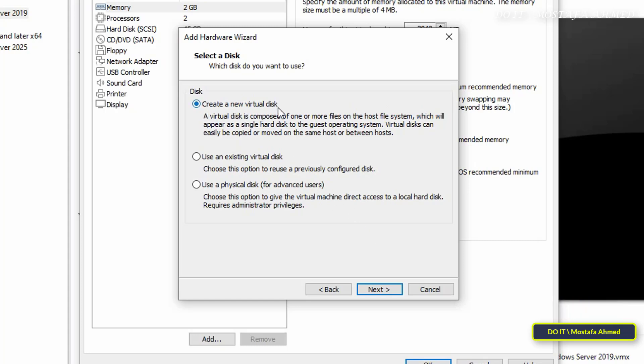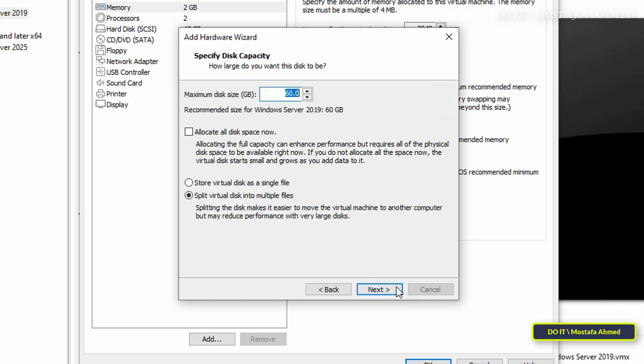In this step you have three options. Create a new virtual disk is considered the best option because we will add a new hard disk. Click on the Next button. Here, specify the size of the new hard disk. I will specify 10 gigabits.